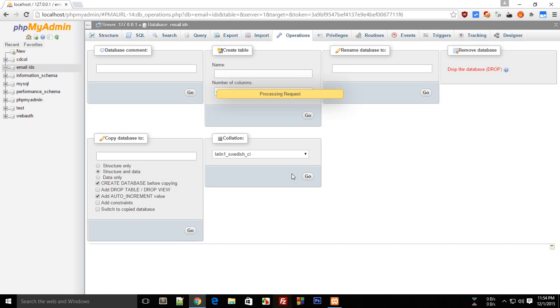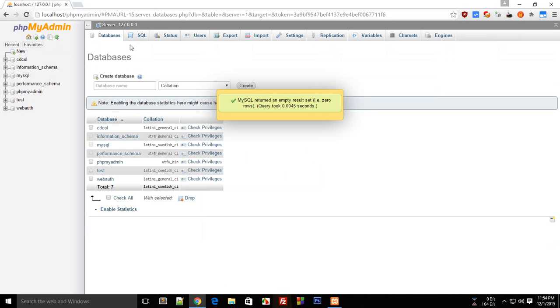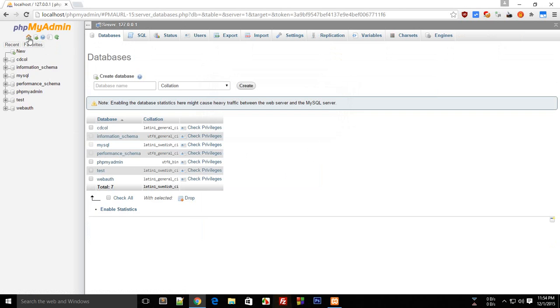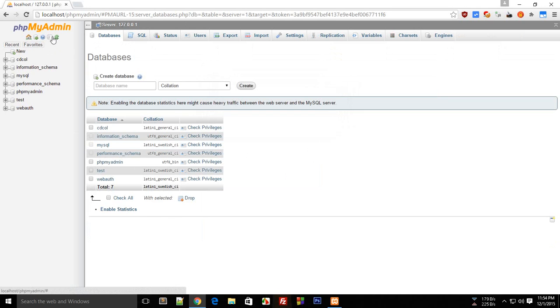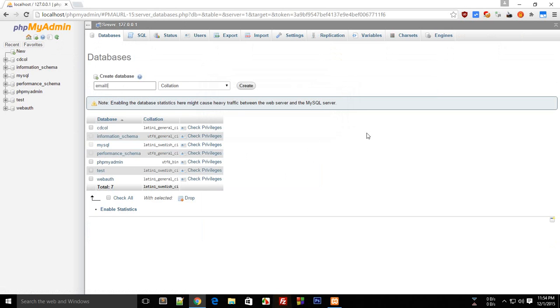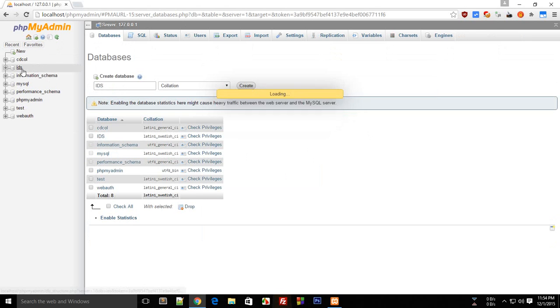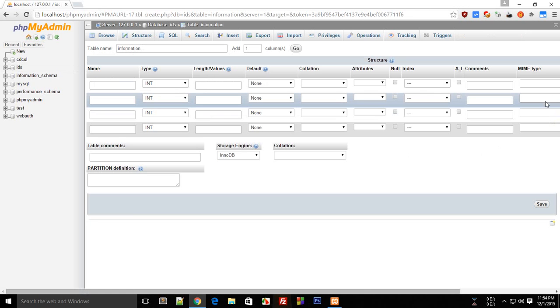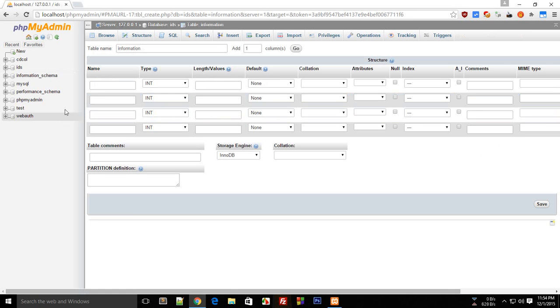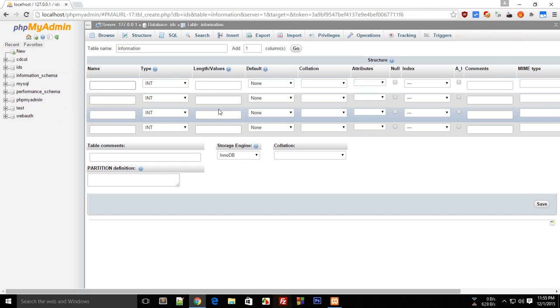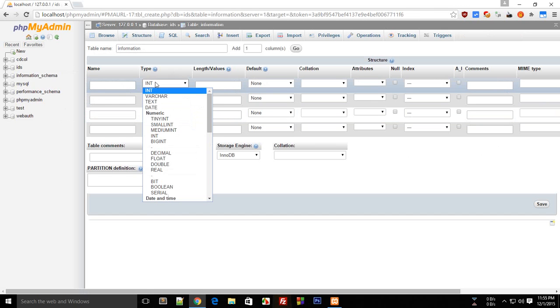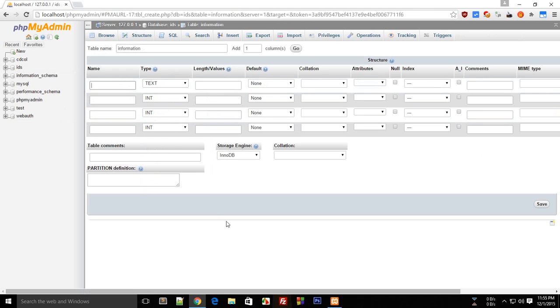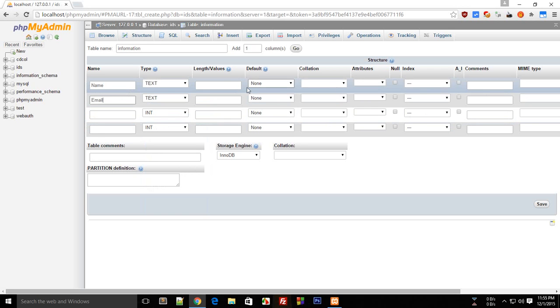Okay, let's just do this once again because space might create problems while we are doing the database programming. Let's just start again - emailIDs, or let's just name this IDs. Here I'm gonna create a table information. So now we have four rows but I don't think we need four, we just need two I guess.